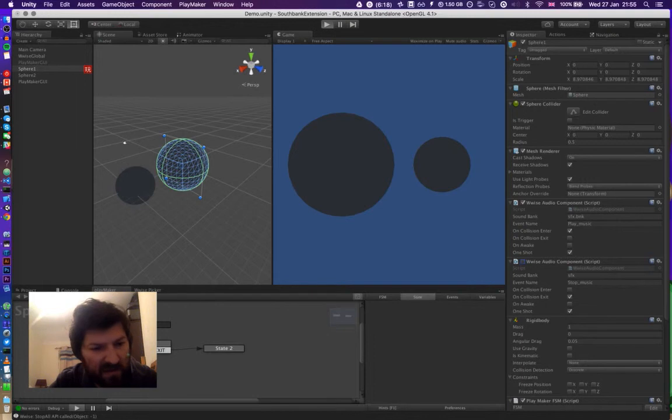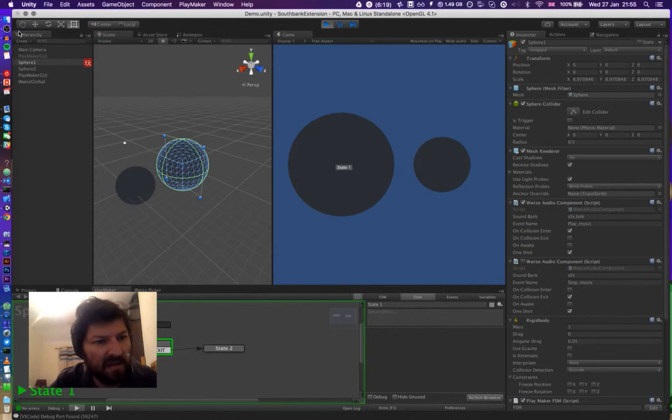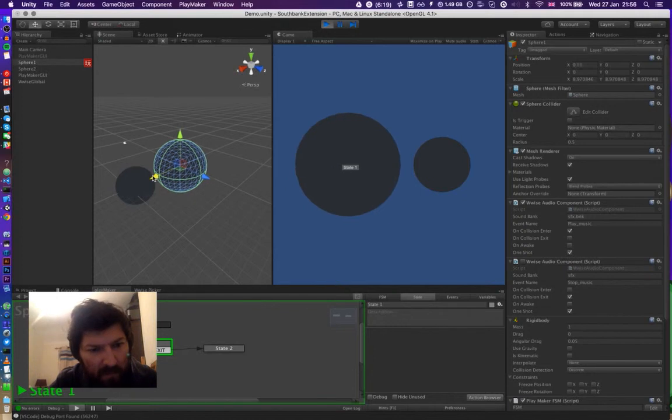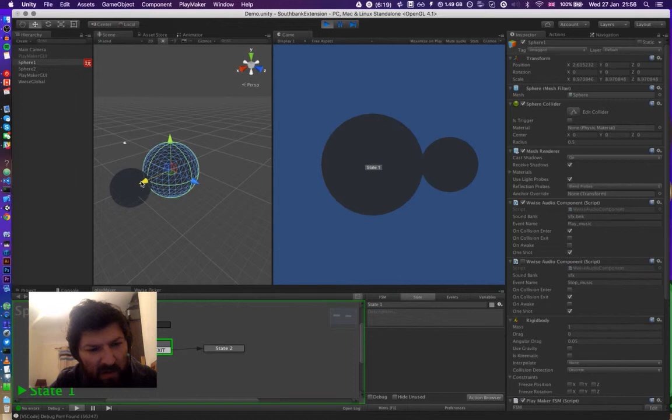So as you can see, you can see the state system here lights up as you go through. So we start off in the first state, and if we move the sphere towards the second one, when they collide, the music starts playing.